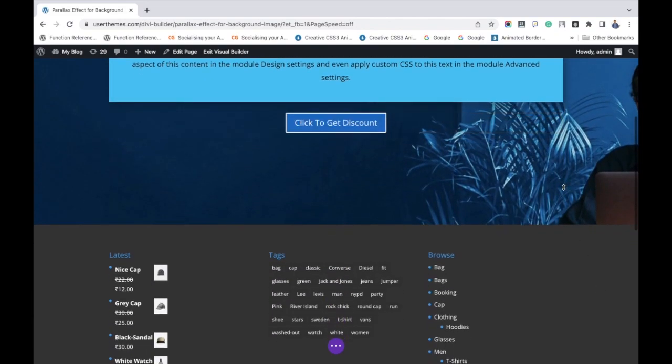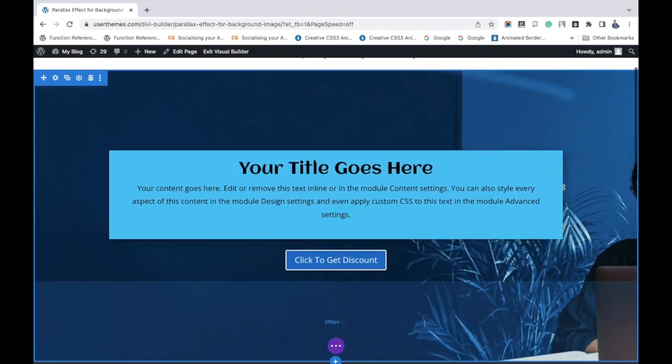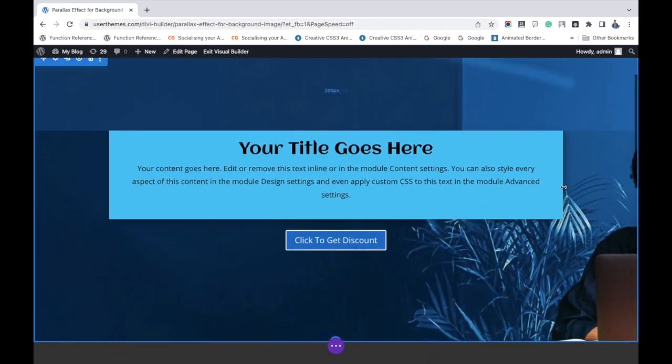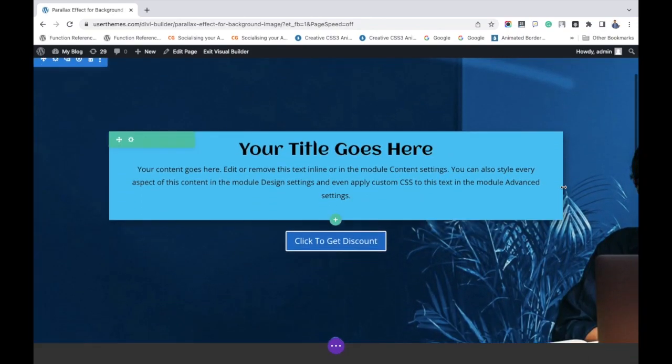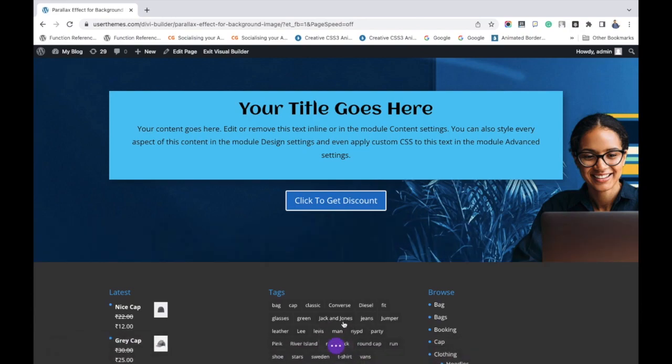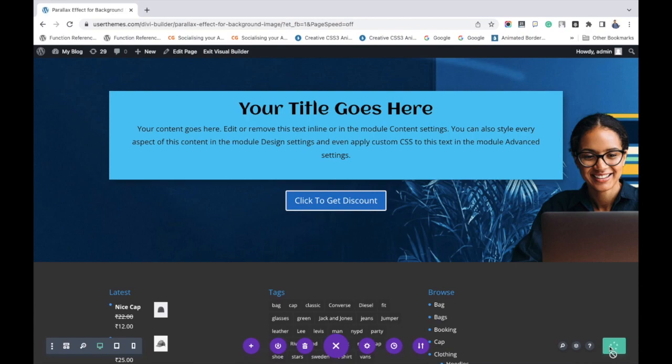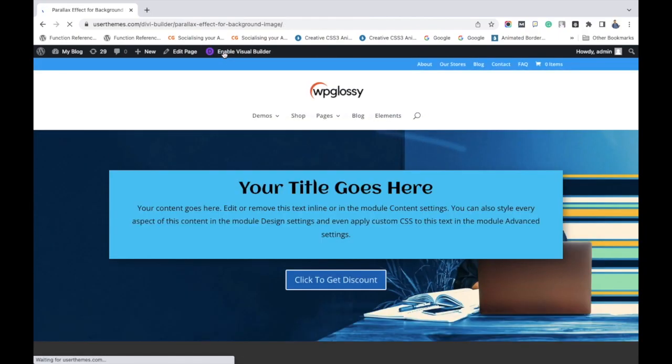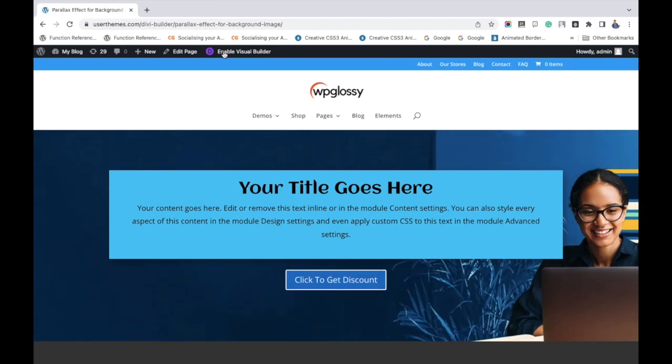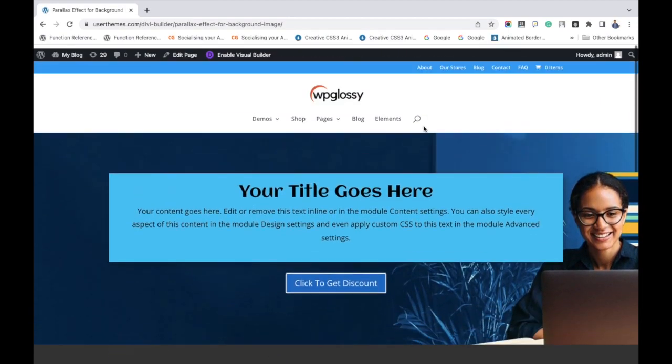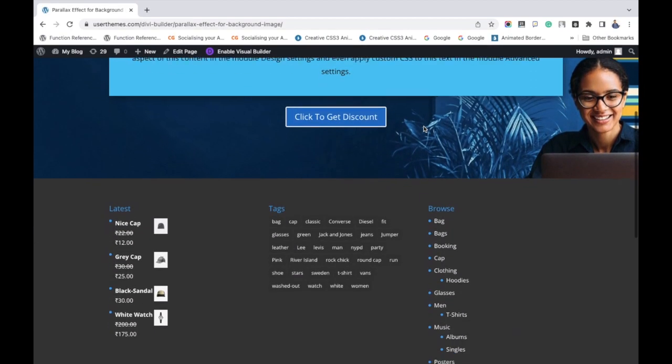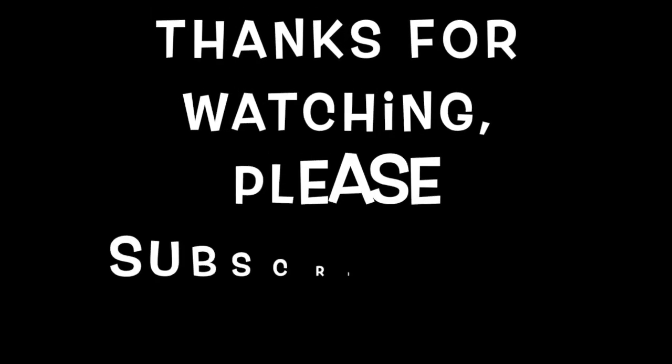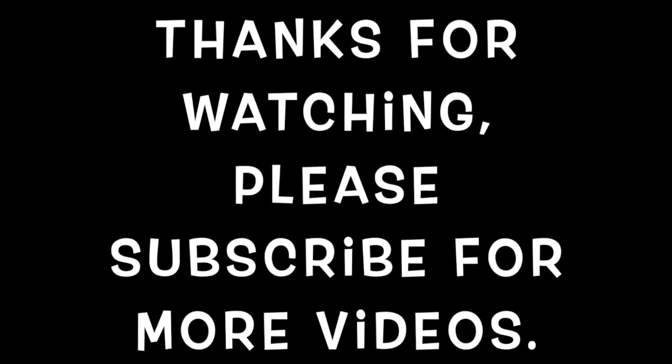Then change it. It is more evident now. After completing everything, click save changes. Finally, then click exit visual builder so that you can see the parallax effect more clearly.